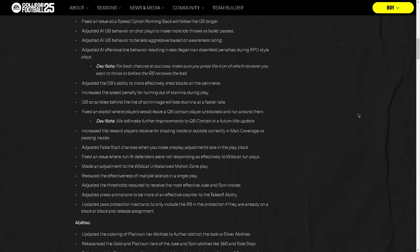Increase the reward players receive for shading inside or outside correctly in man coverage. So man coverage is going to be better. Honestly, I think the best way to play College Football 25 is to use man coverage. I just think it plays the best. And I think if you can shade properly, it's going to be really effective. We're going to have a tutorial on shading on this channel.